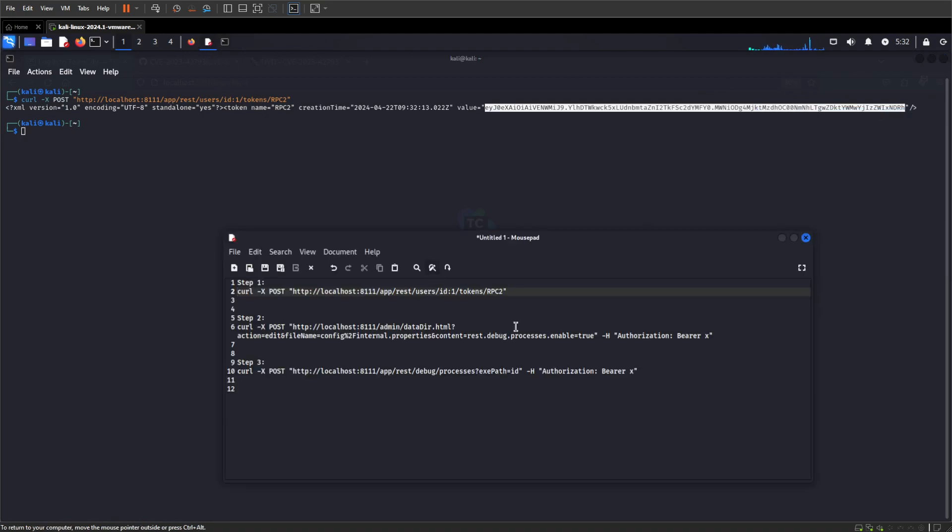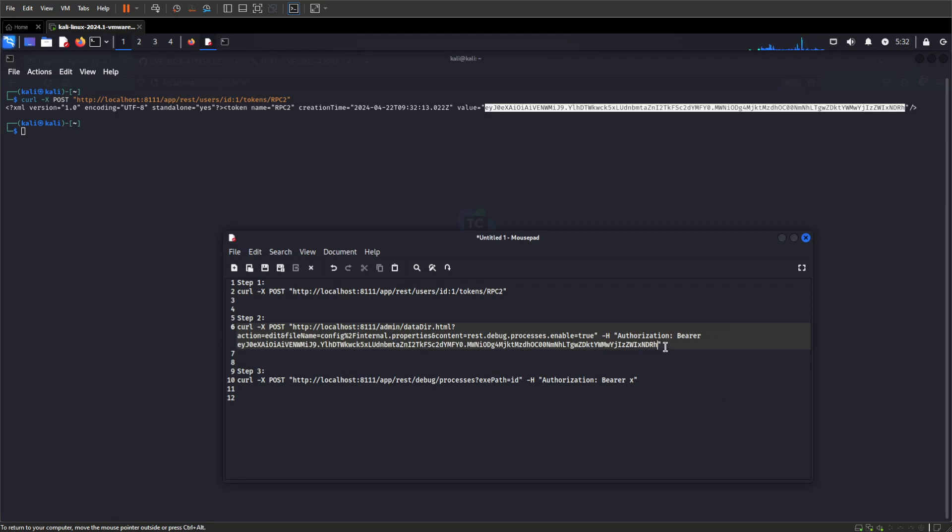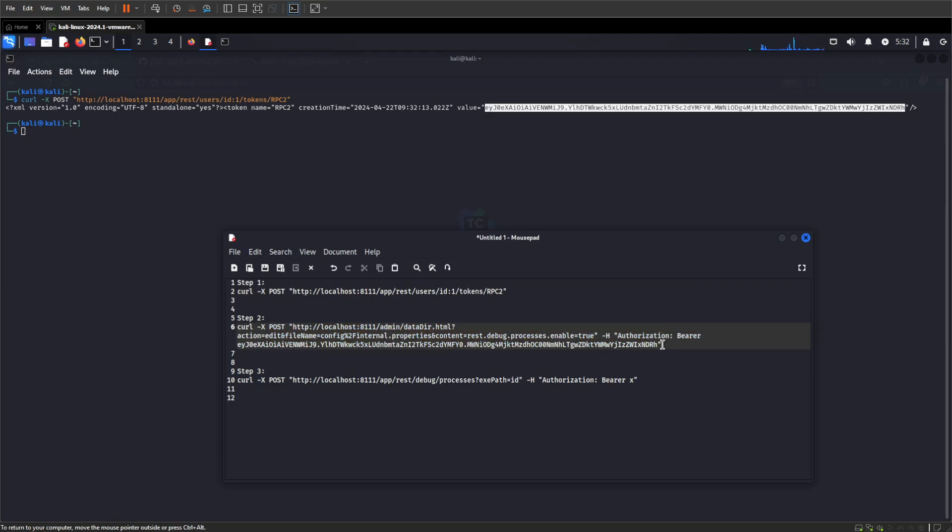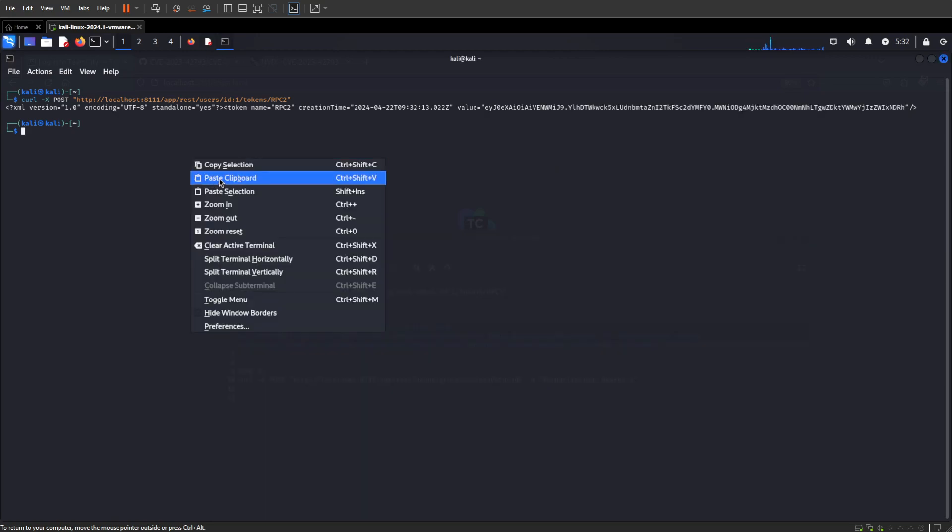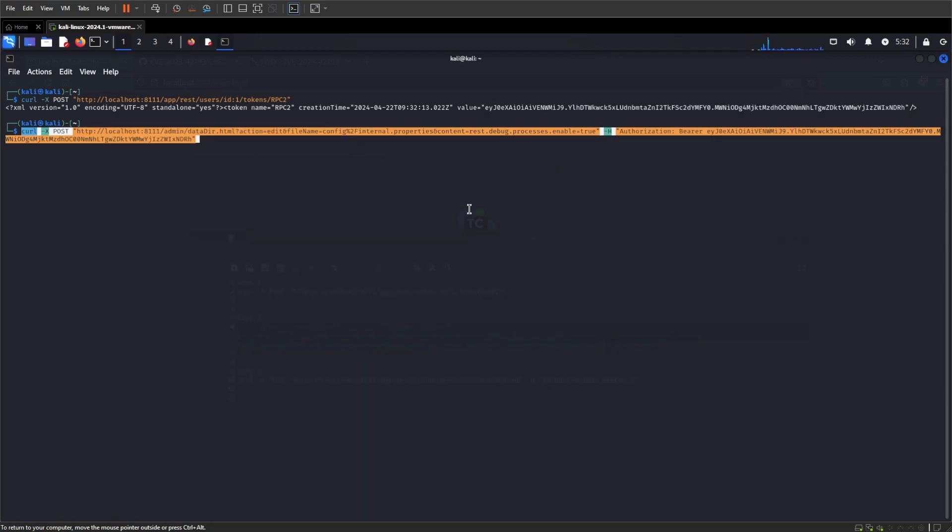Go back to our notepad here, change the X for the token. So this part here, we're going to go ahead and change the internal properties config item, so rest.debug.processes.enable from false to true. So this is going to be what allows us to get output from running commands. So let's get this going. No output, that seems to be good, no error.